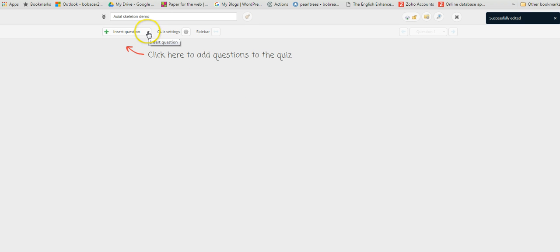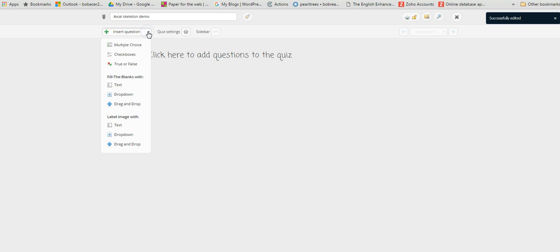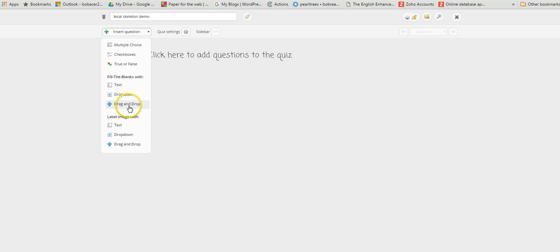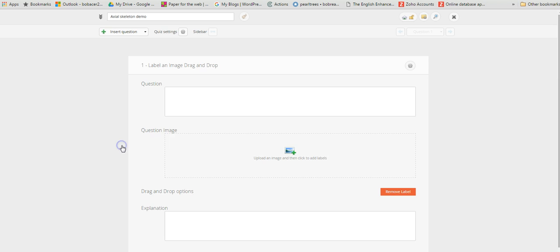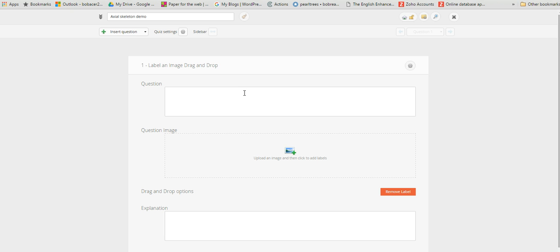You'll see we've then got on this screen we can start to insert some questions. We've got a whole range of different question formats that we can choose from, which is excellent. We're just going to choose the option that enables us to upload an image and to create a drag and drop feature. I just put in the question, which is actually an instruction: label the parts of this skeleton correctly.